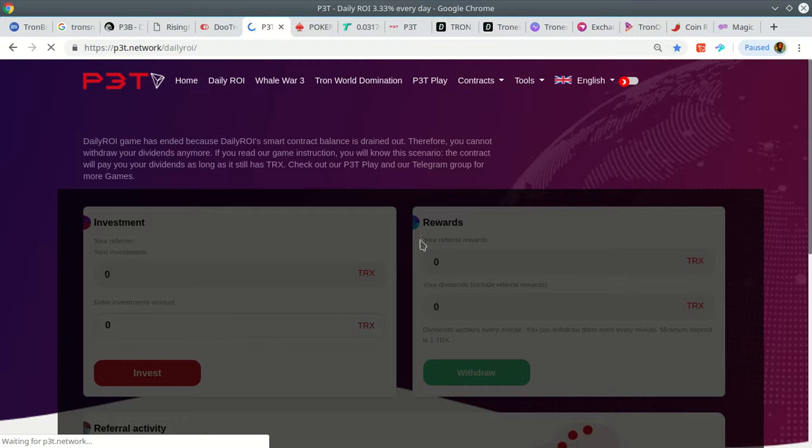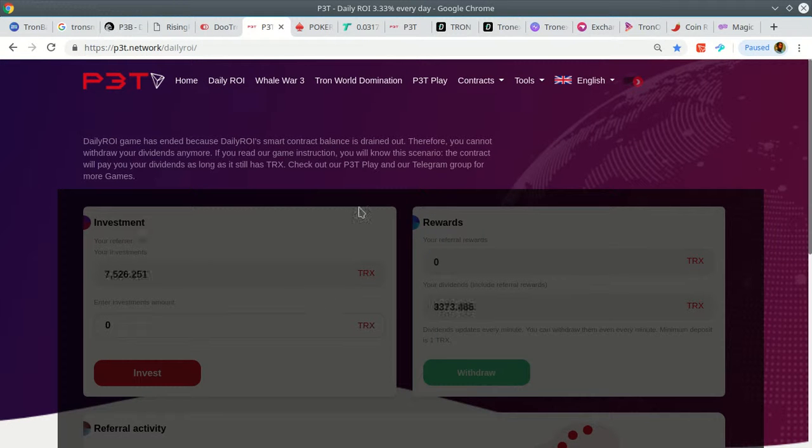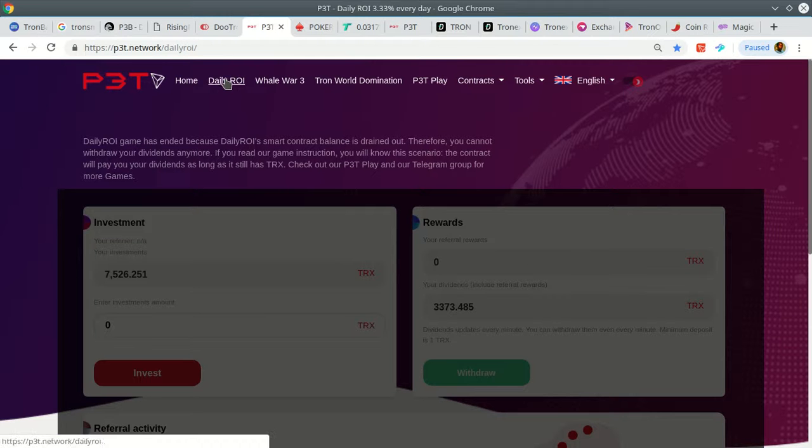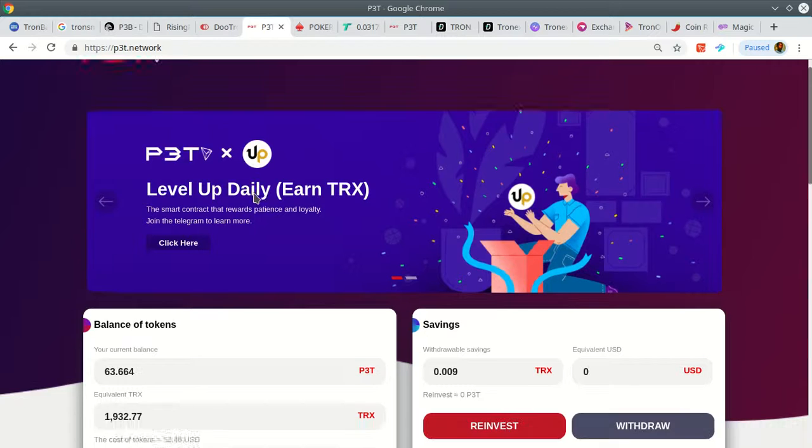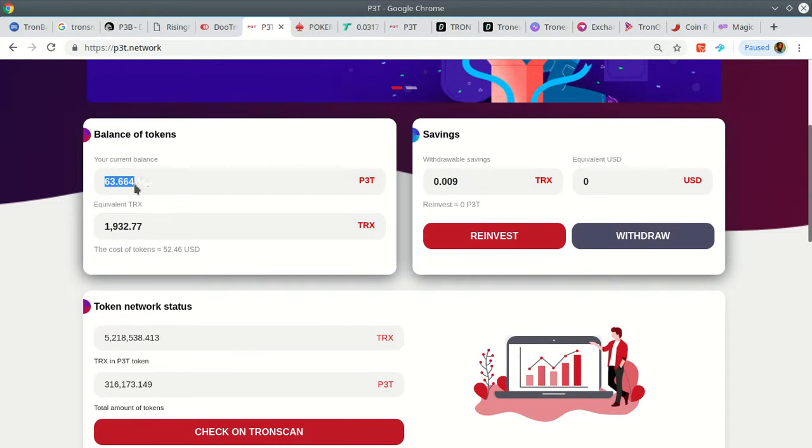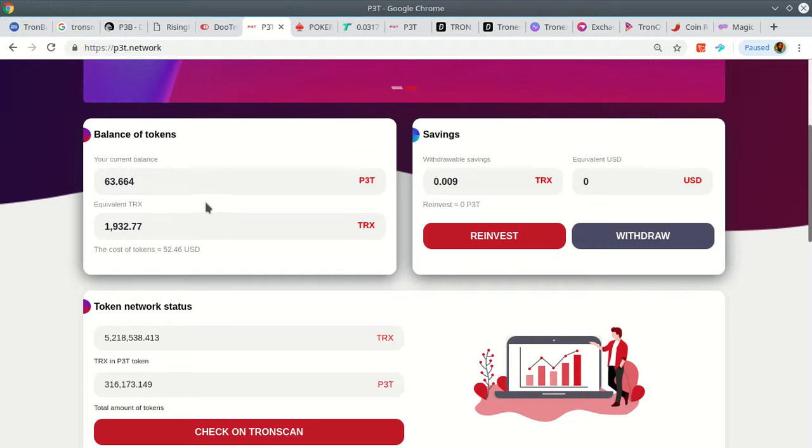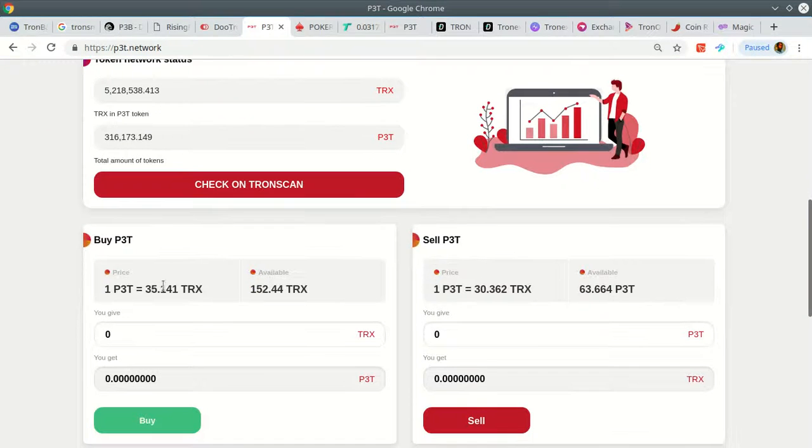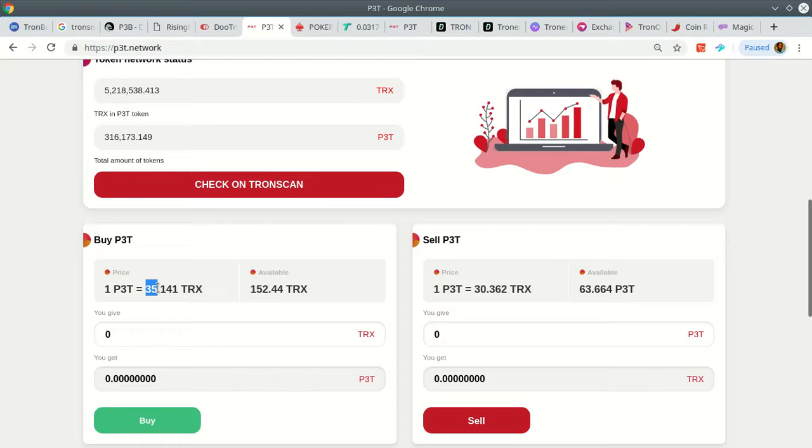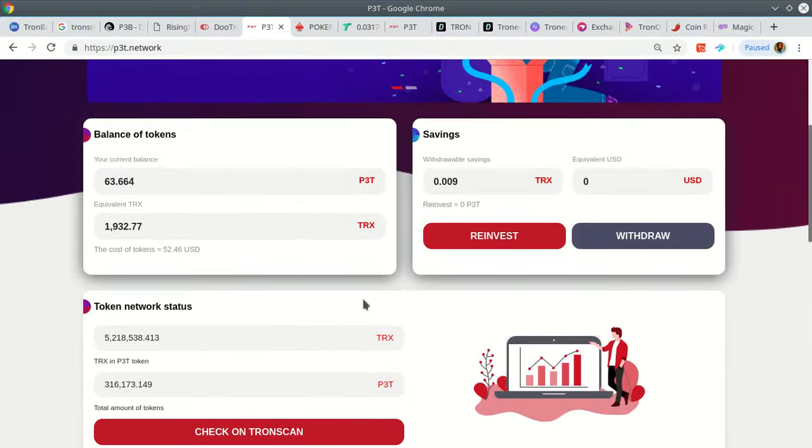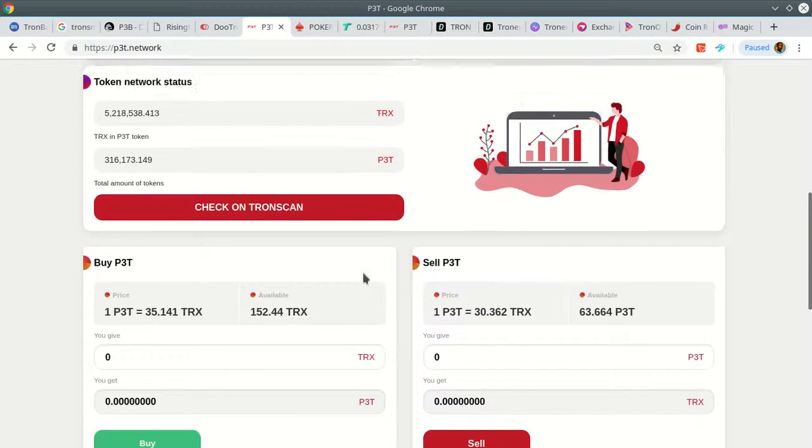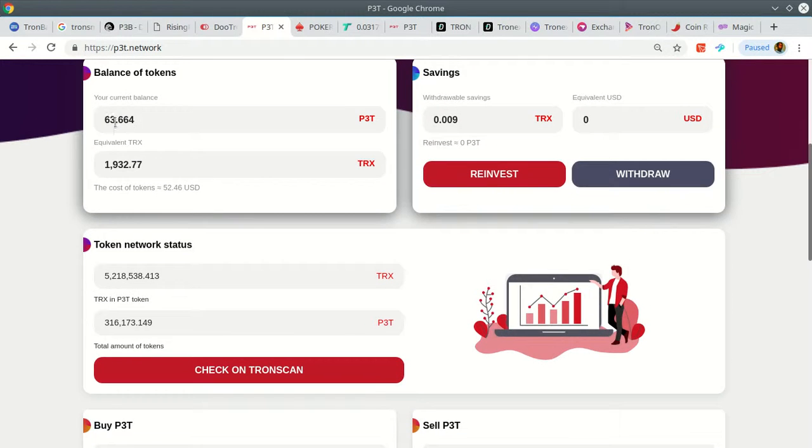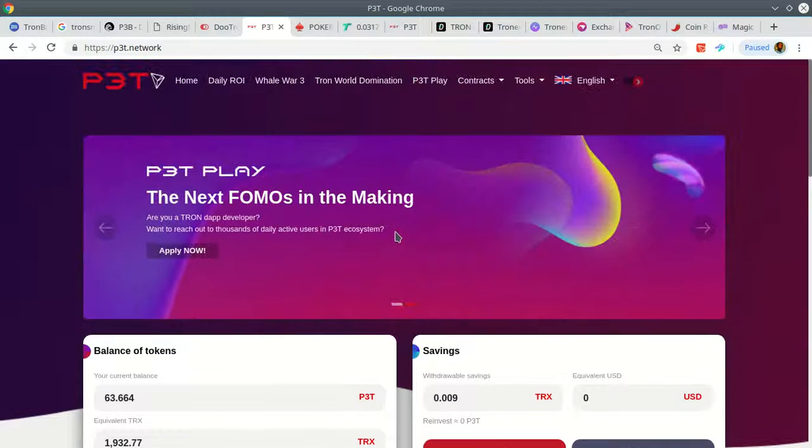When I sell DO, the plan is to buy more P3T because they are launching some new games this week. I already have 63,664 P3T tokens, each one valued at 35 Tron. I'm going to sell those DO tokens and pick up some more. This is going to probably get me about another 50 of these.